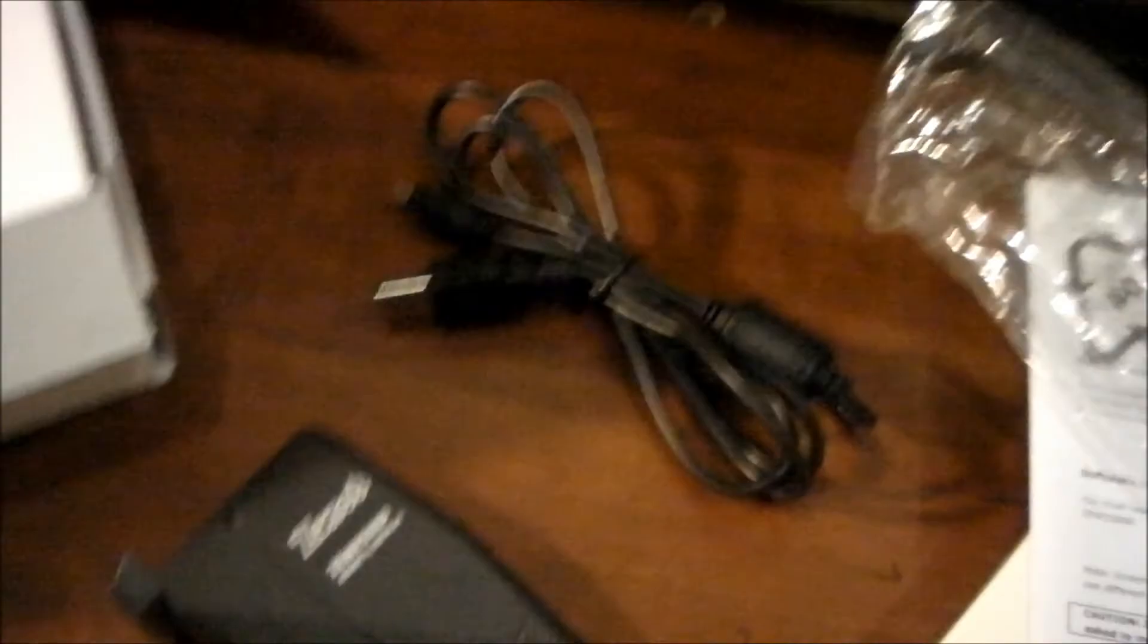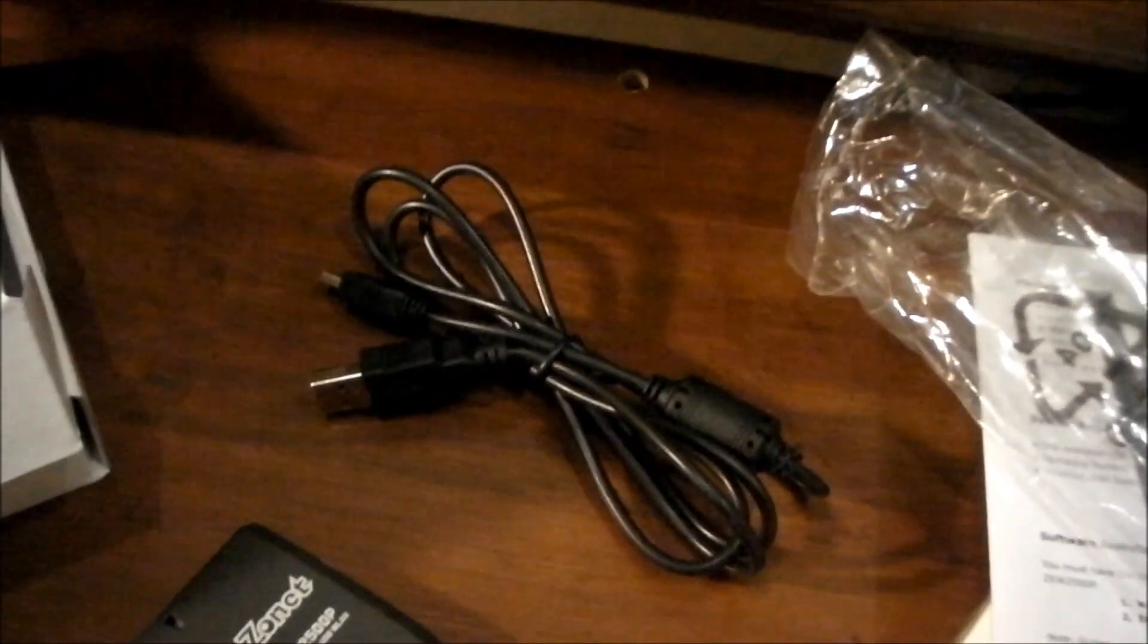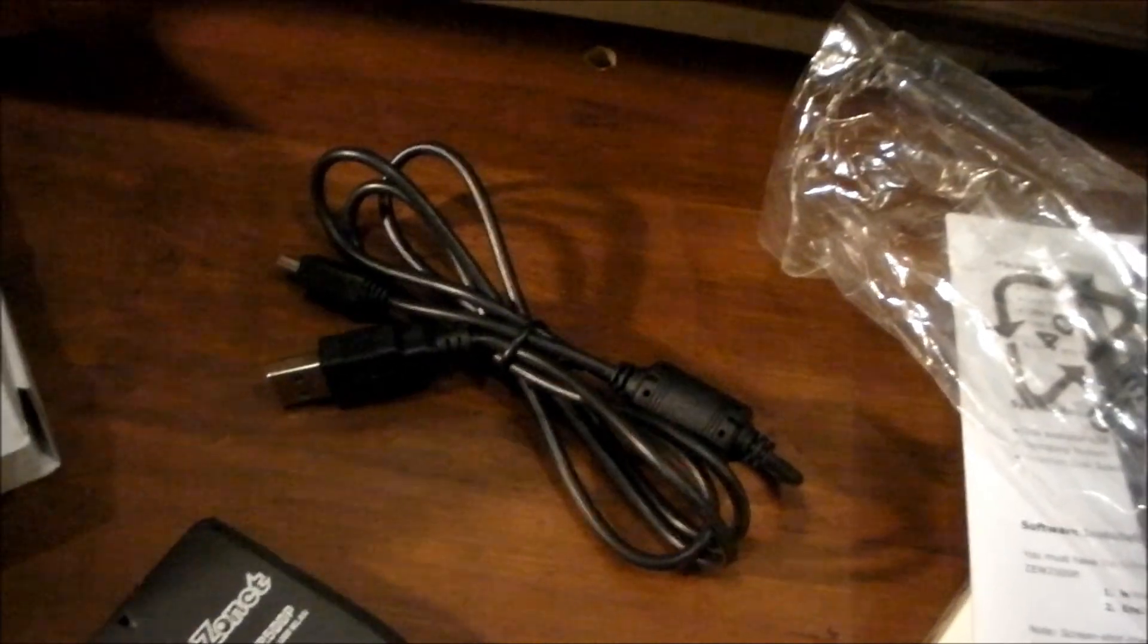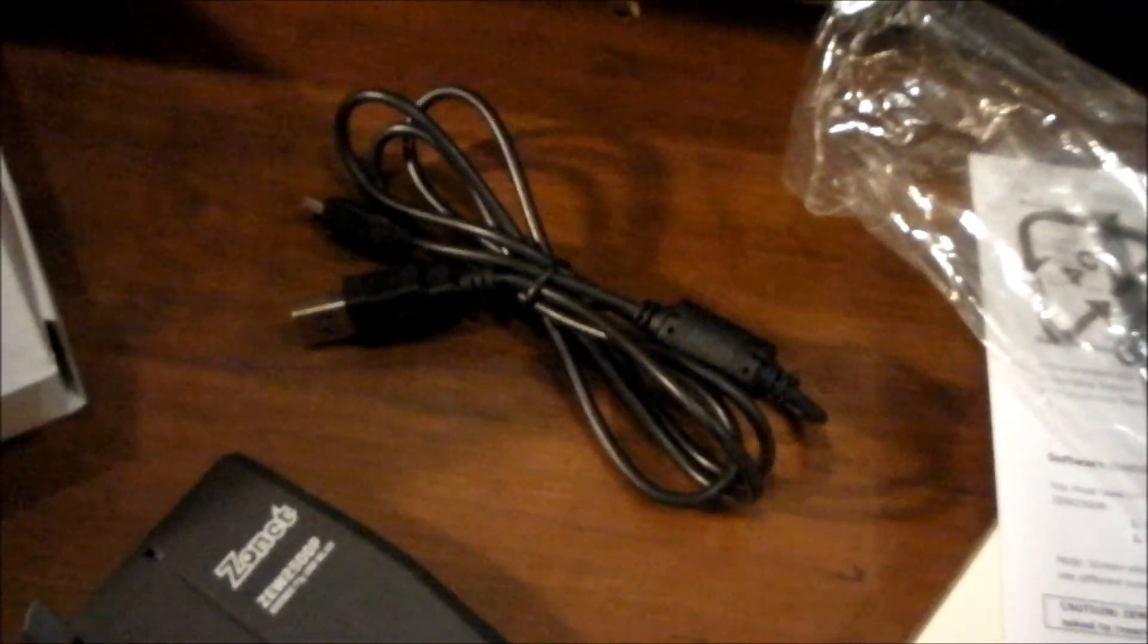And there is the Zonet. It looks like a little modem, and then you get a USB cord. So you get the USB cord and that's it. The driver CDs are in there. I hope you enjoyed this video. Don't forget to subscribe. See you guys later!